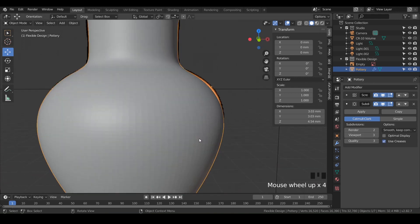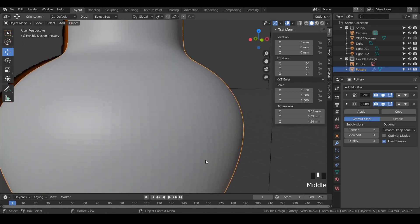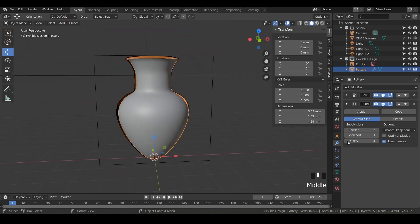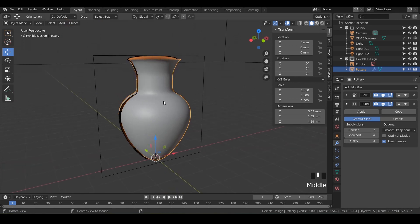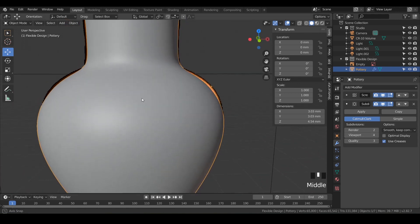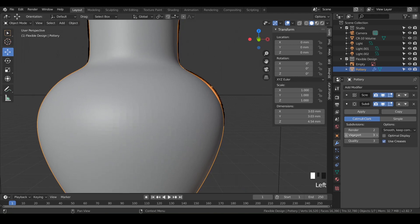If your computer can handle it, you could go all the way up to four and get a really nice smooth piece of pottery, but it will be a little heavier on your computer. So I'm just going to leave mine at three.